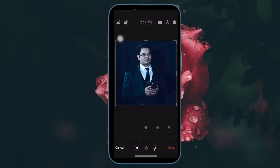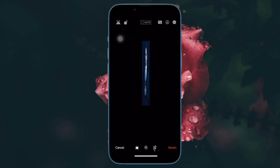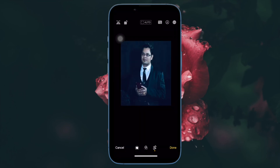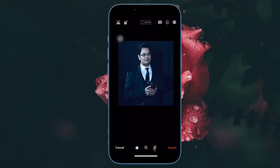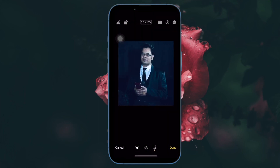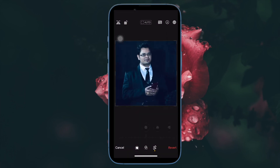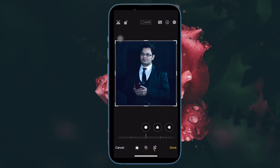That's pretty much it. So that's how you can easily mirror or flip an image on your iPhone. If you found this video helpful, do like and share it and I'll see you in the next video with more such handy tips and tricks. Stay safe, friend. Have a great time. Bye-bye.